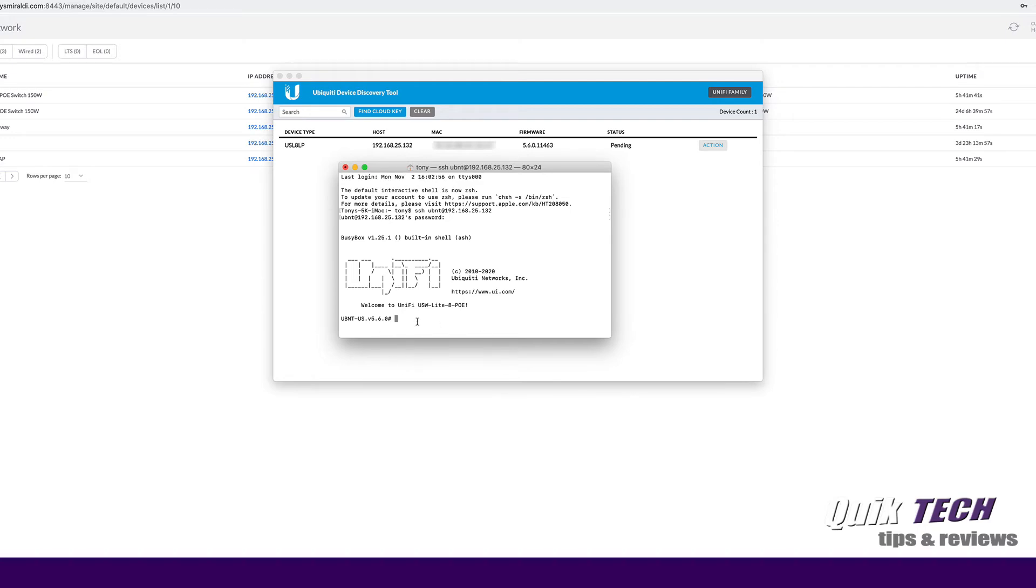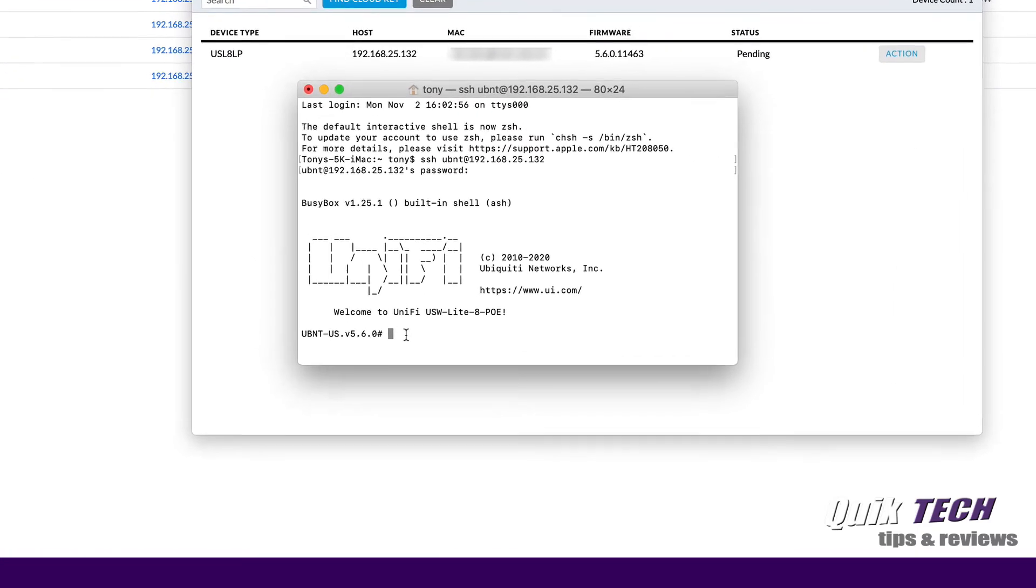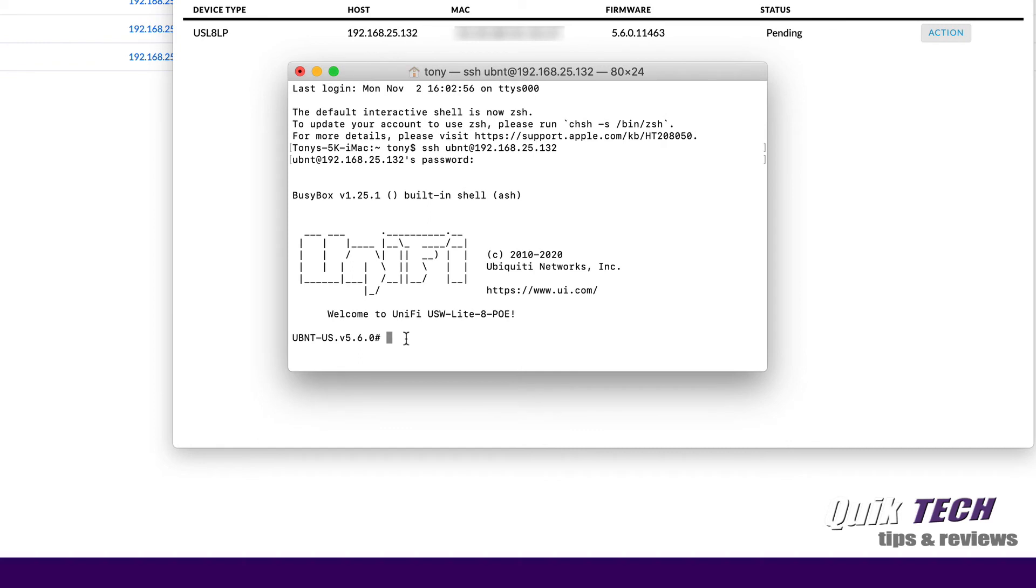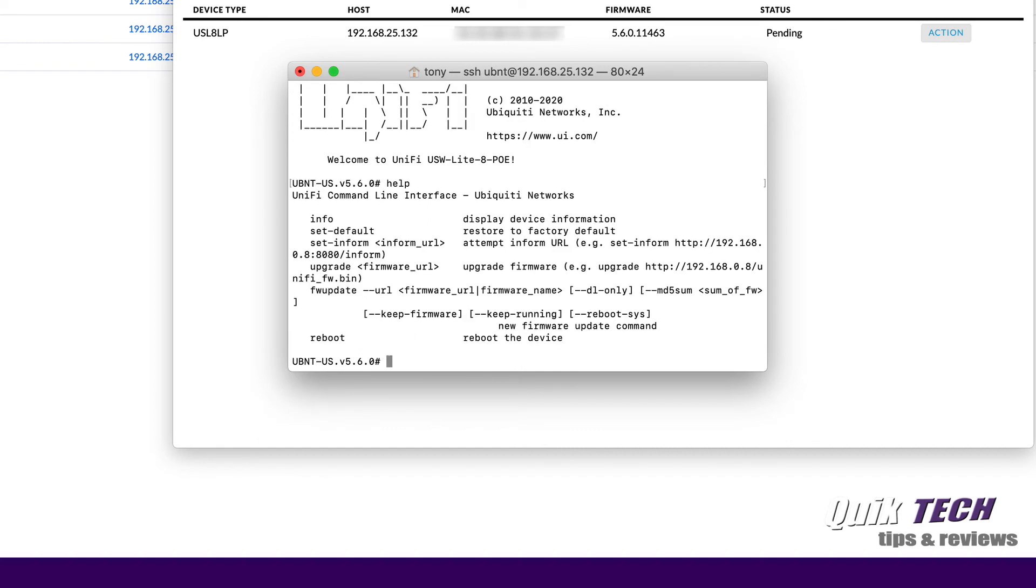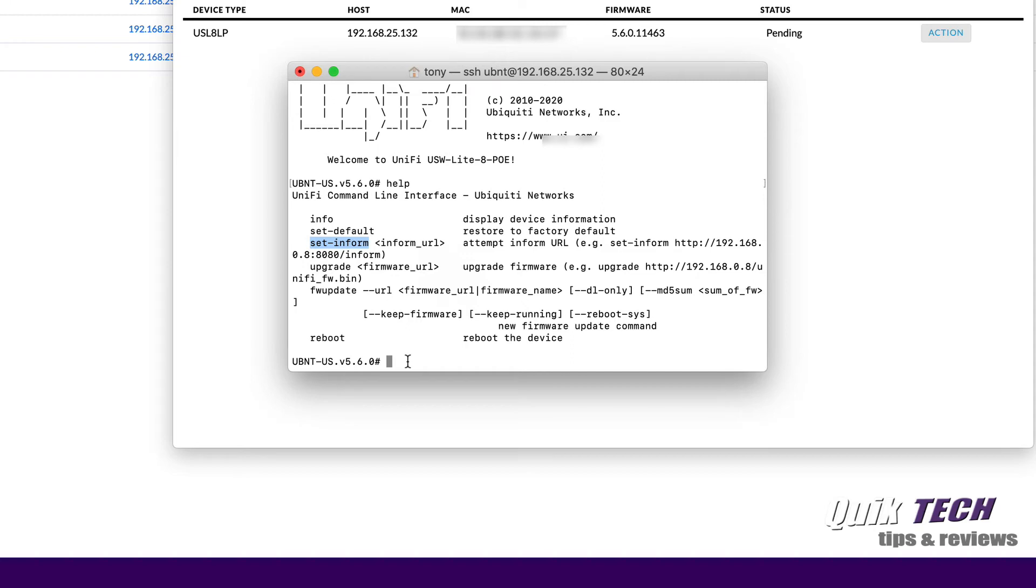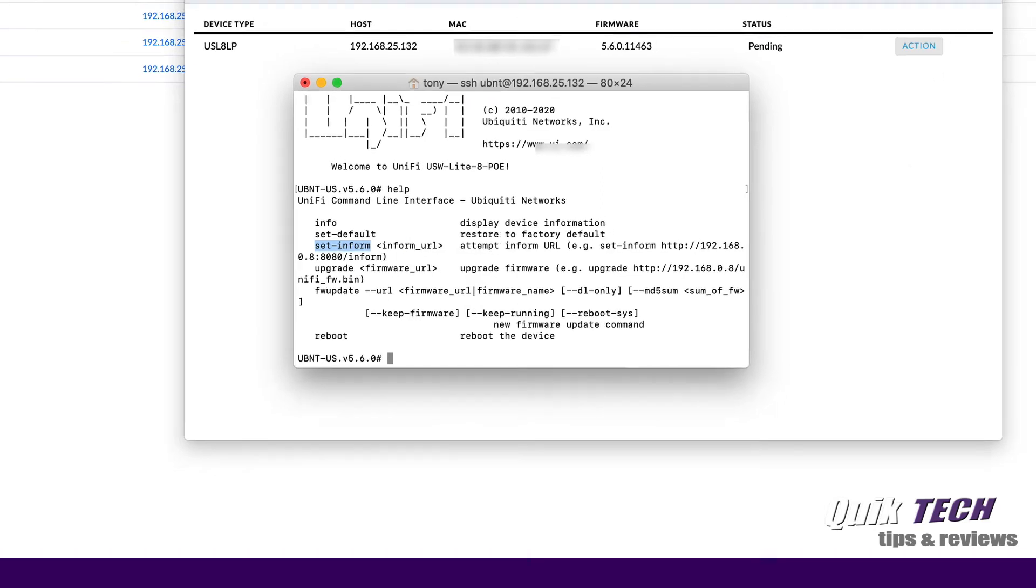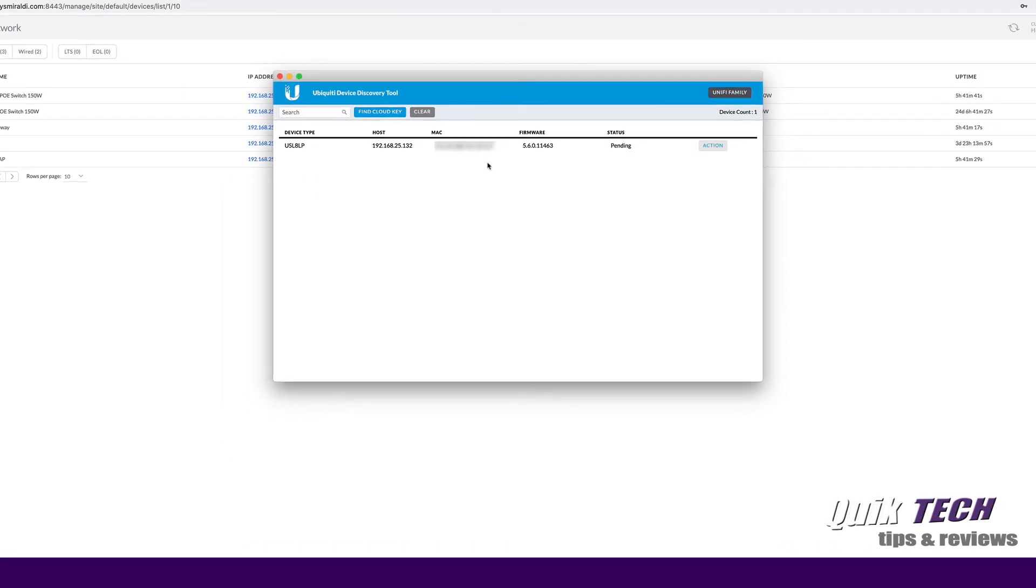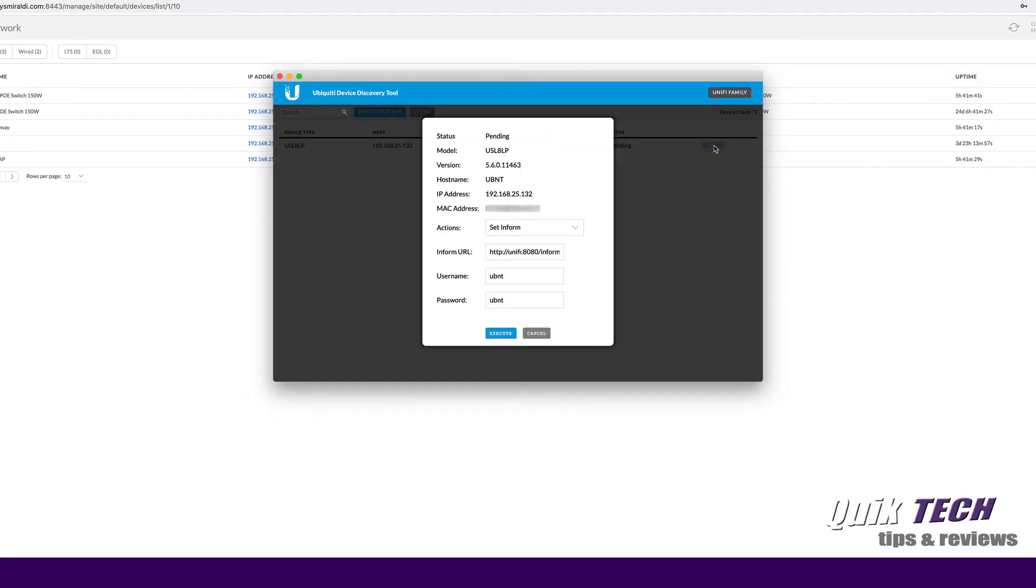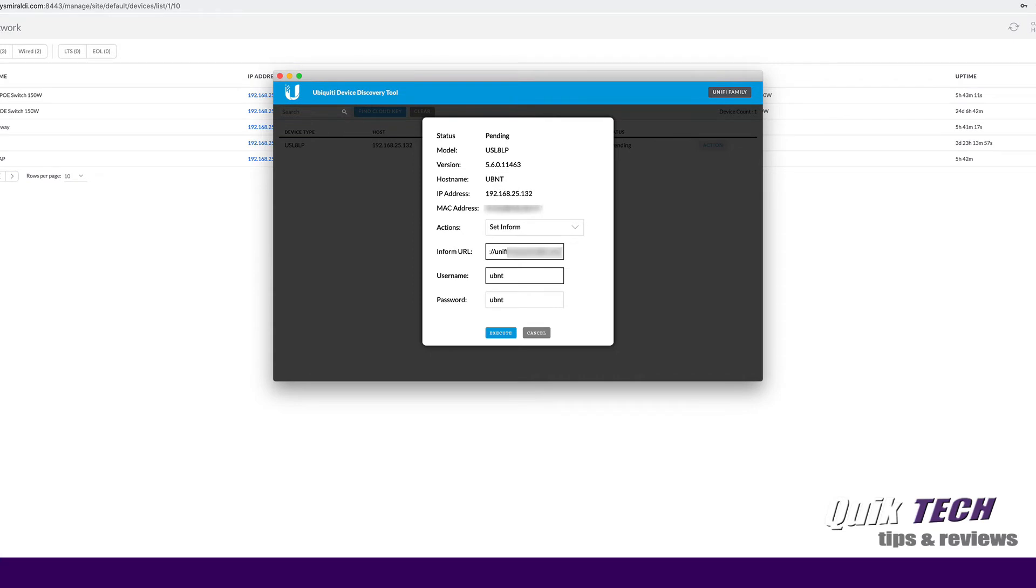And here you can see we're logged into the switch now. If you want some help, if you're not sure on the commands, all you have to do is type help. And it gives you the available commands you can run. So you can see here we could say set inform and then put our information in for our inform URL. And if we do that, the device should show up in the unified controller. However, I'm going to come here and I'm going to click on action in the discovery tool. And I'm going to type in my inform URL. And then we're going to go ahead and we're going to say execute.